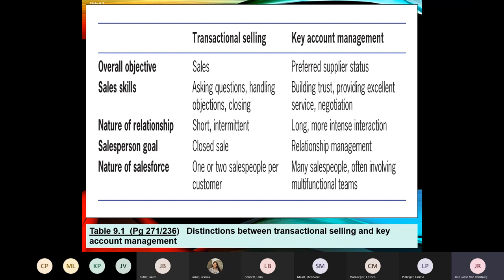This chapter is important because when we move into relationship management it ties in very closely with what we're doing in chapter nine. With key accounts, it's a relationship-based approach to sales.